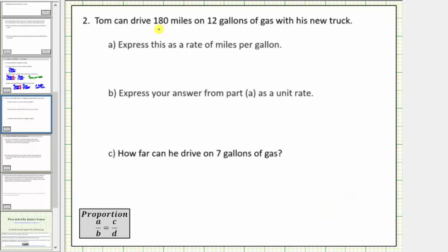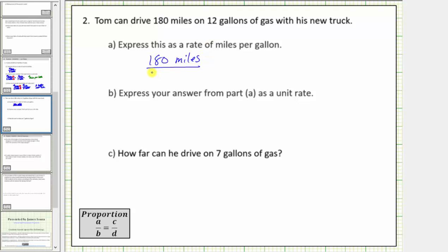Let's look at another example. Tom can drive one hundred eighty miles on twelve gallons of gas with his new truck. Express this as a rate of miles per gallon. From the given information, we know Tom can drive one hundred eighty miles per twelve gallons, which is the rate of miles per gallon.